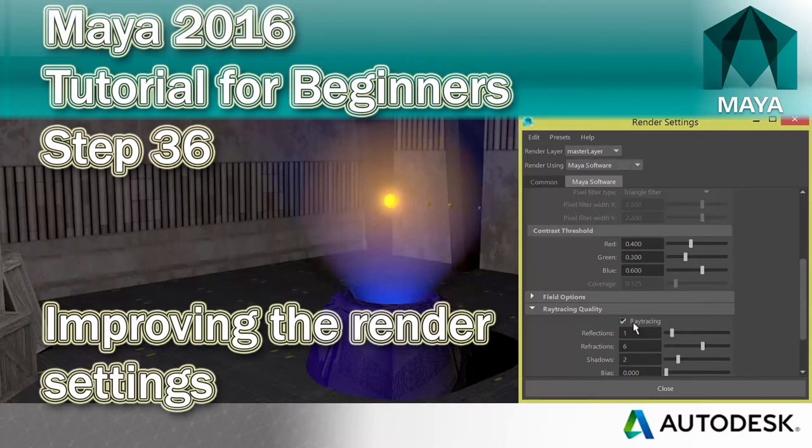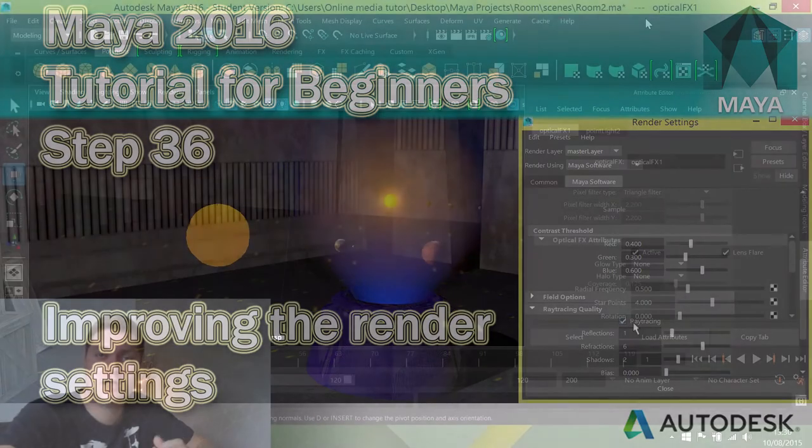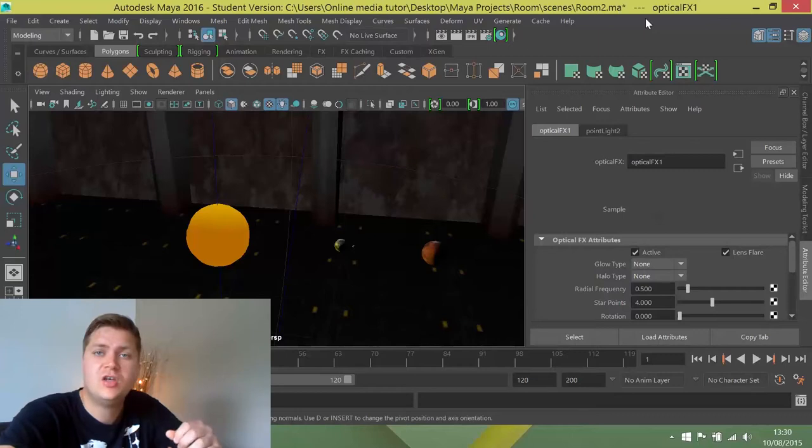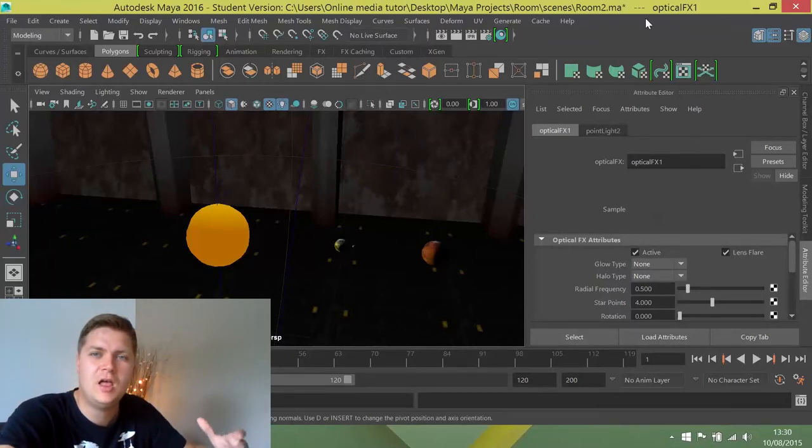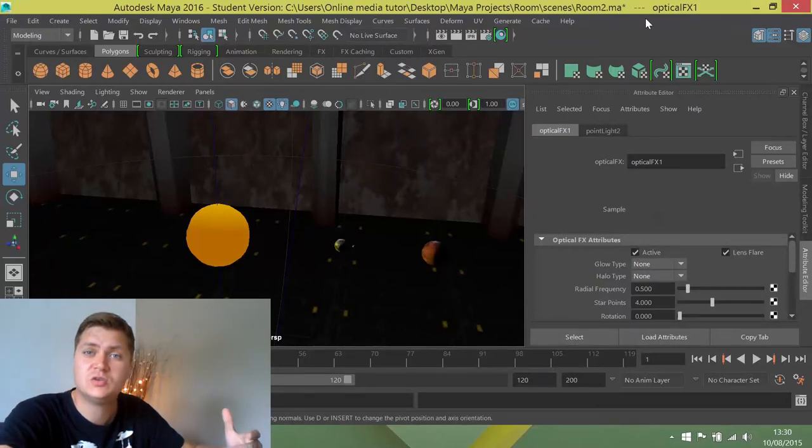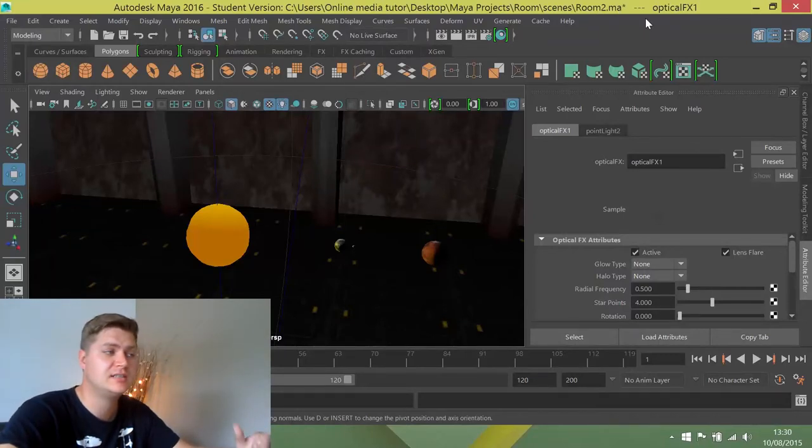Okay, now that the scene's starting to come together, we're going to take a look at the render settings. And that means that when we're rendering, everything's going to be a little bit higher quality because we're going to change some settings.